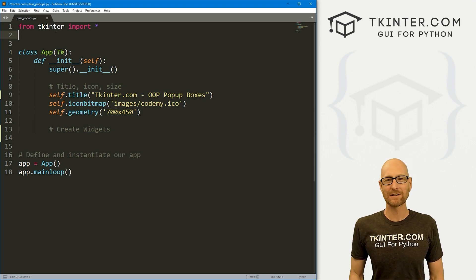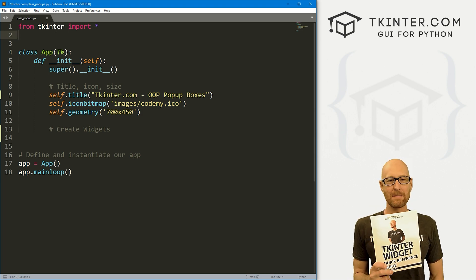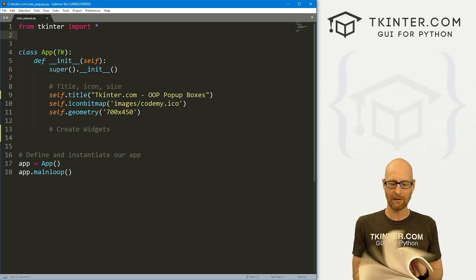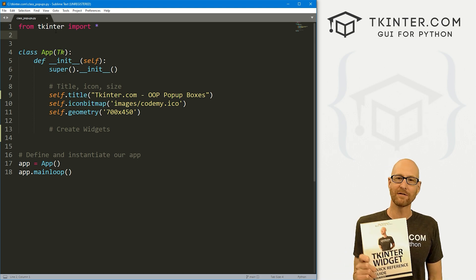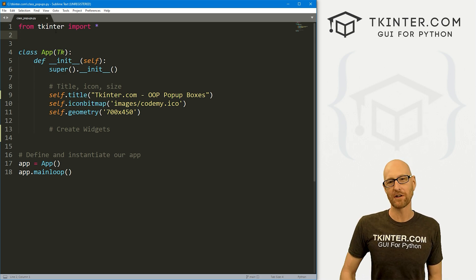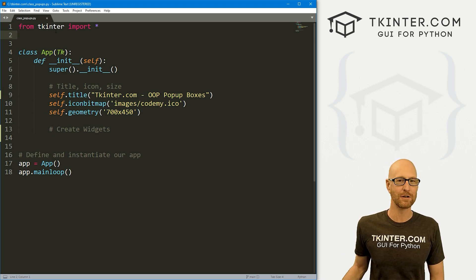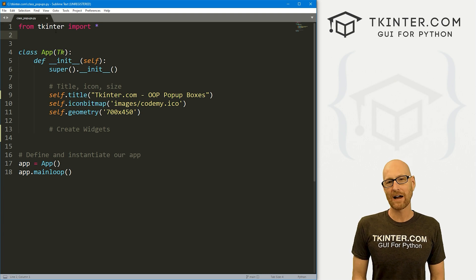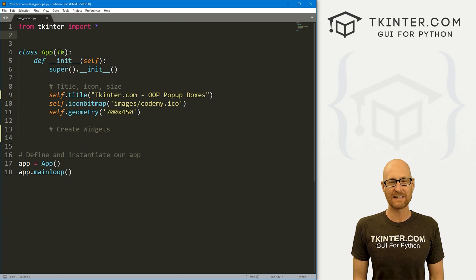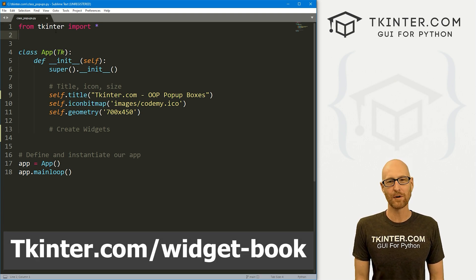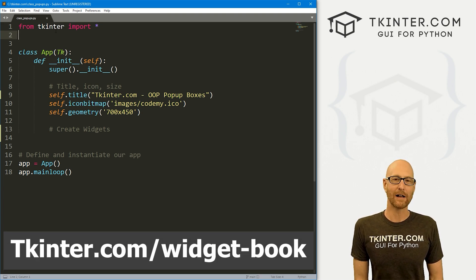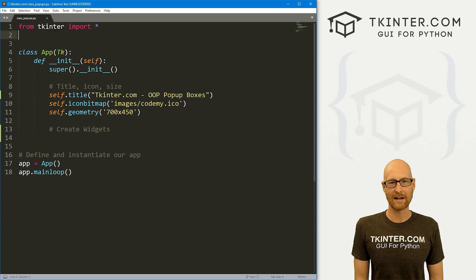And before we get started, be sure to grab your totally free PDF copy of my Tkinter Widget Quick Reference Guide book. This thing is awesome. Over 150 pages, has all the Tkinter widget attributes. Grab your free copy today. Just head over to tkinter.com/widget-book, enter your email address, and I'll send that right out to you.